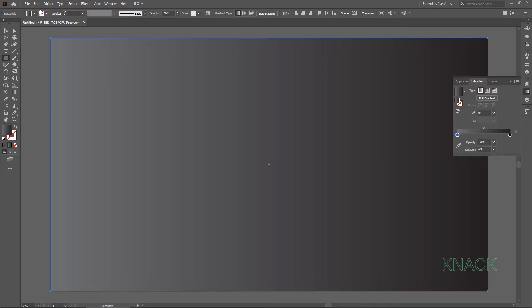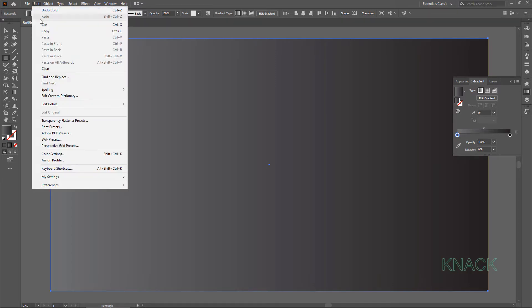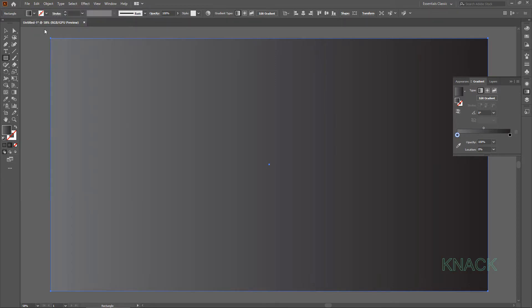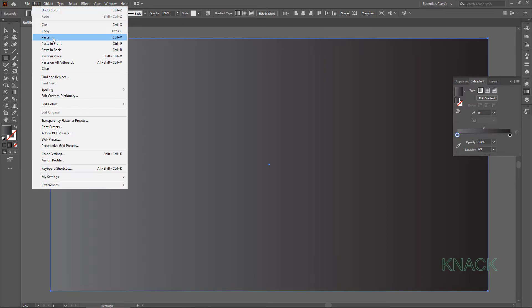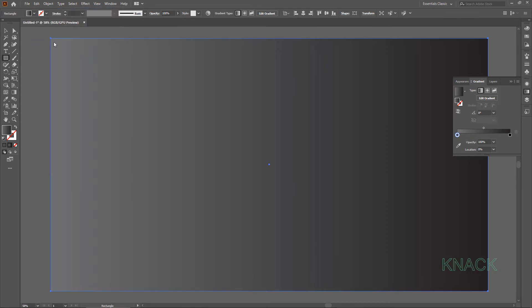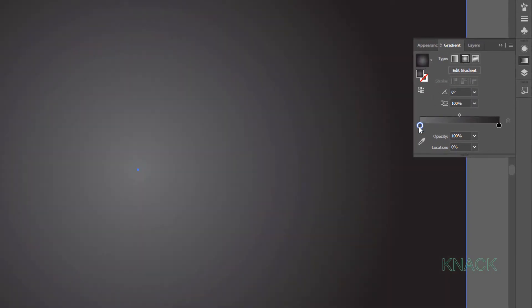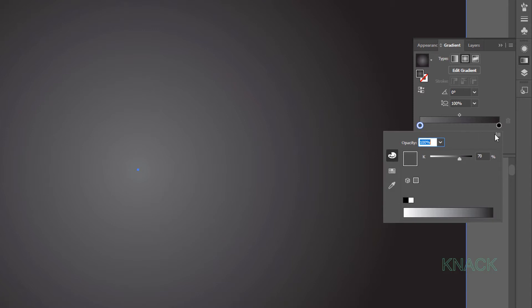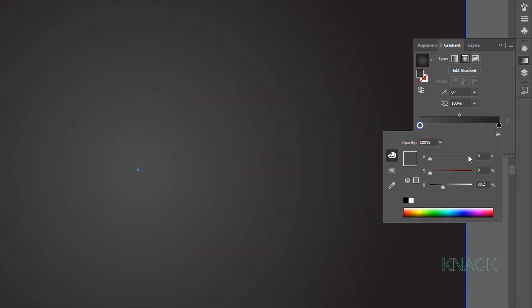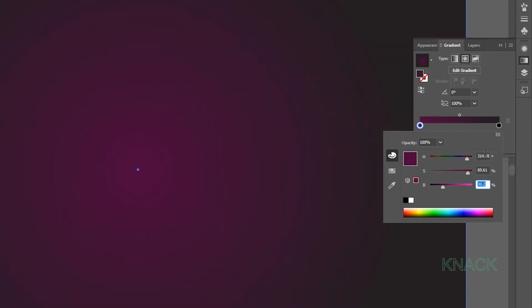Copy it and paste it in Front. Copy in Front is under Selection right now. Set the Gradient Type to Radial. Double click this slider. Open HSB Options. Here enter 315 for Hue, 90 for Saturation and 50 for Brightness.